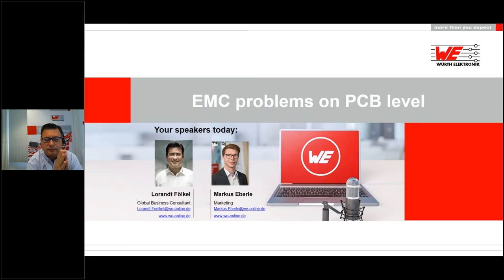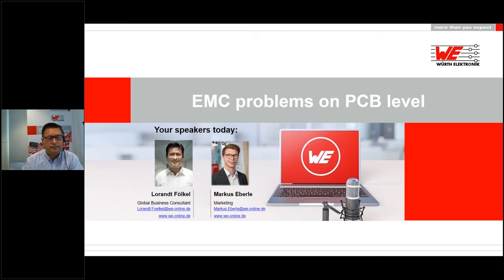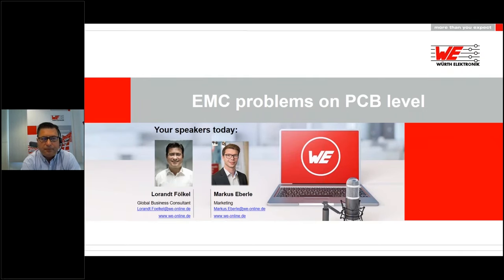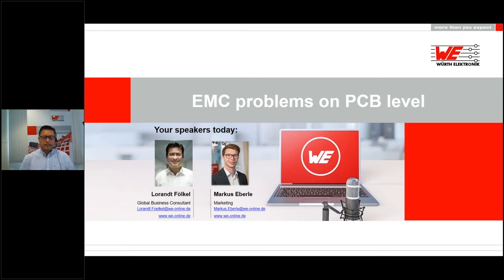Hello everyone and welcome to another WolfElectronic ISOS webinar. My name is Markus Eberle and I will moderate this webinar today. We are very pleased that you took the time to participate. The topic of today's practice-oriented webinar is EMC problems on PCB level. Our speaker today is Loran Völkel, who is working as Global Business Consultant at WolfElectronic ISOS. He will hold today's webinar and also answer your questions.